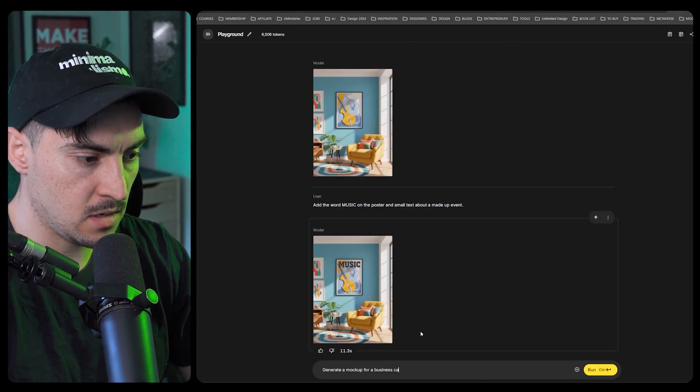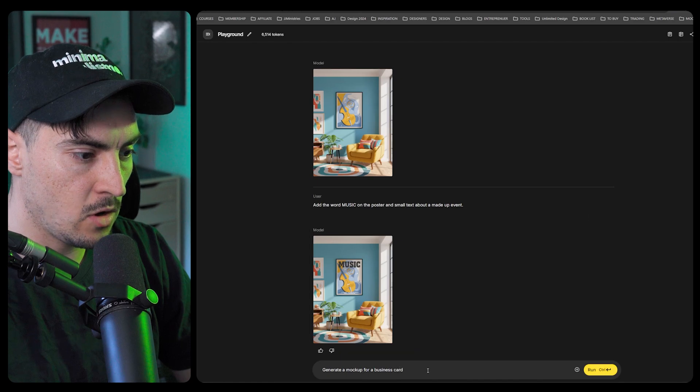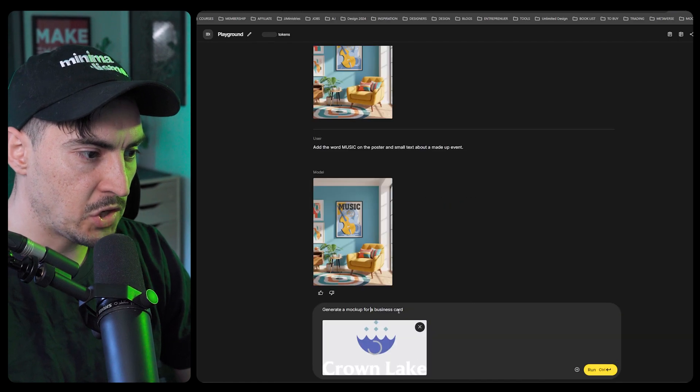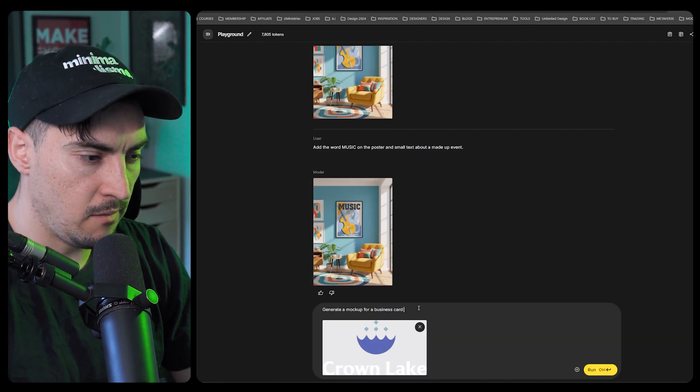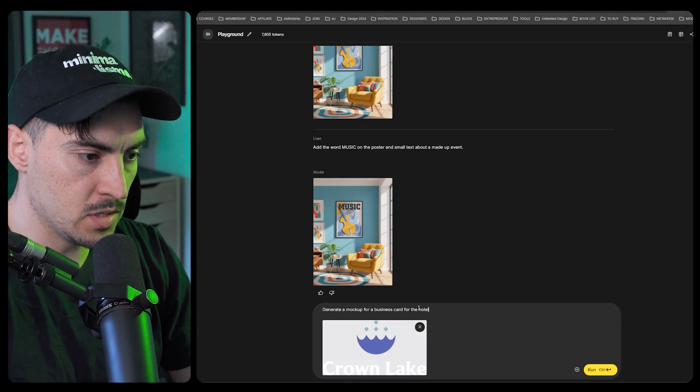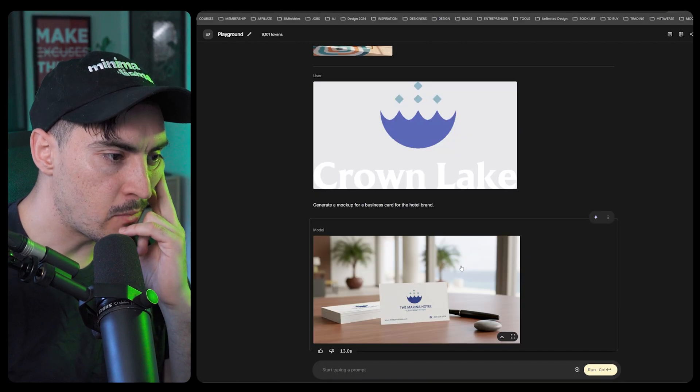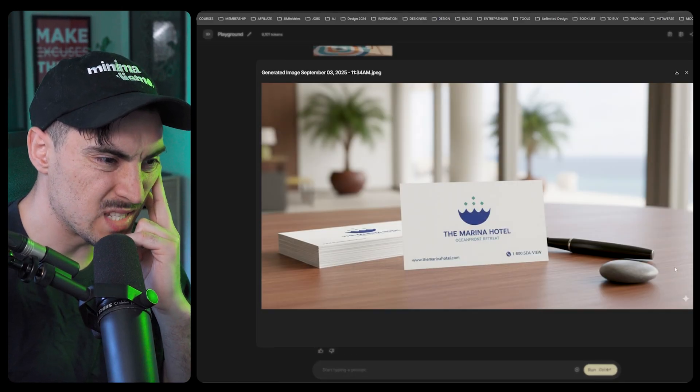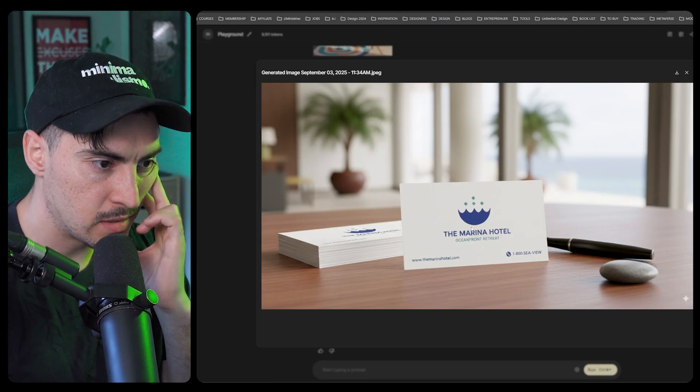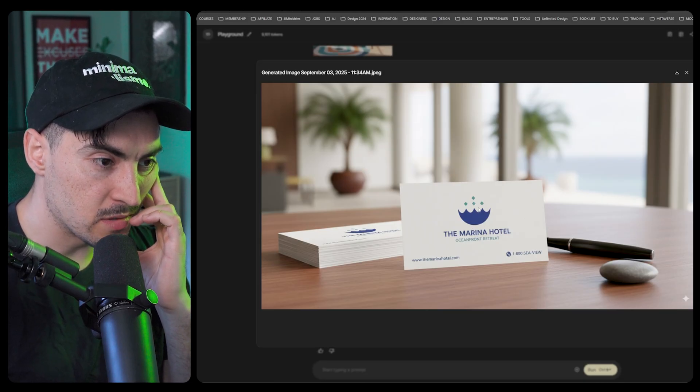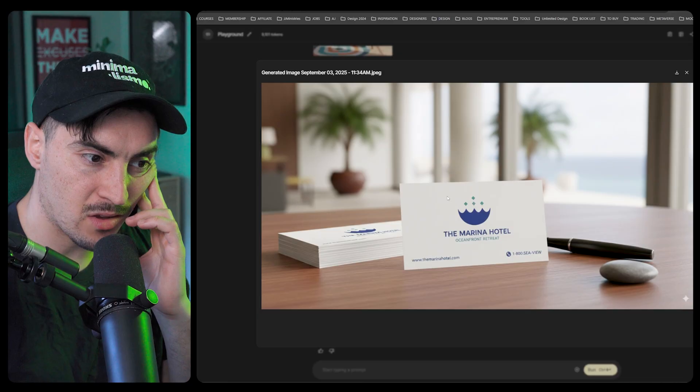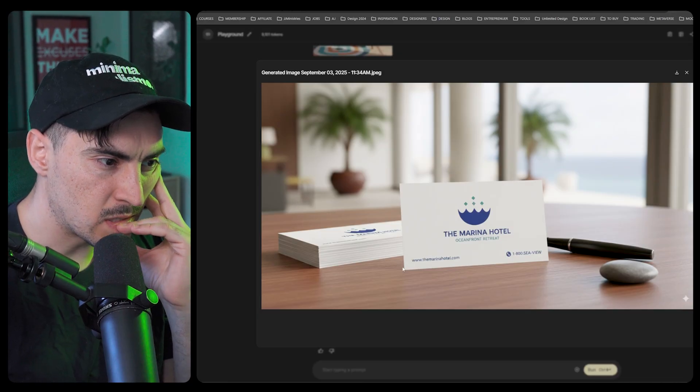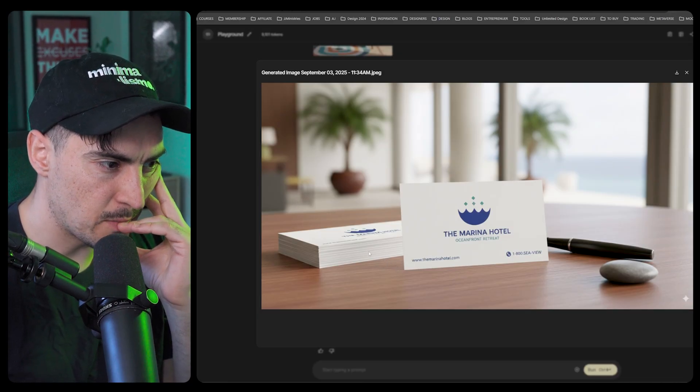We can say generate me a mock-up of a business card. I'm just going to paste the logo in there as a reference. Generate a mock-up for a business card for this hotel. It's done a mock-up, if I was a bit more specific it'd probably be better. The Mariner Hotel Oceanfront, it used the icon perfectly. I'm not sure about the shadows behind that card, but it's separated from this stack.